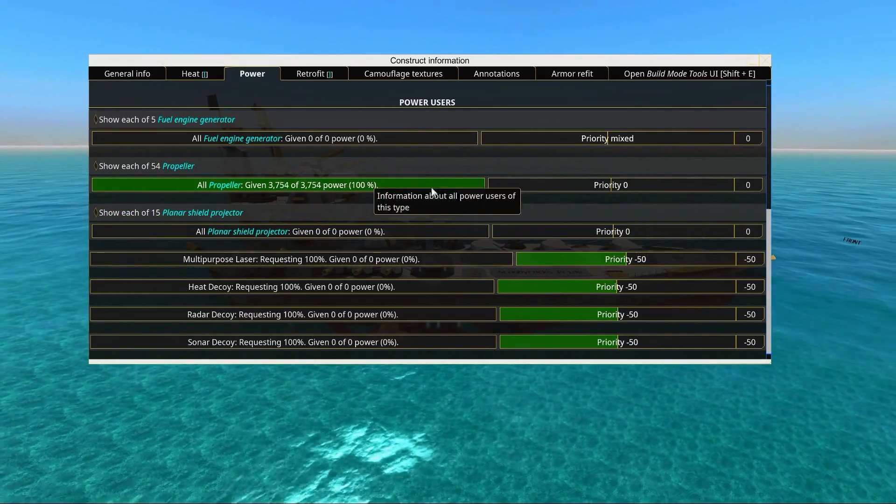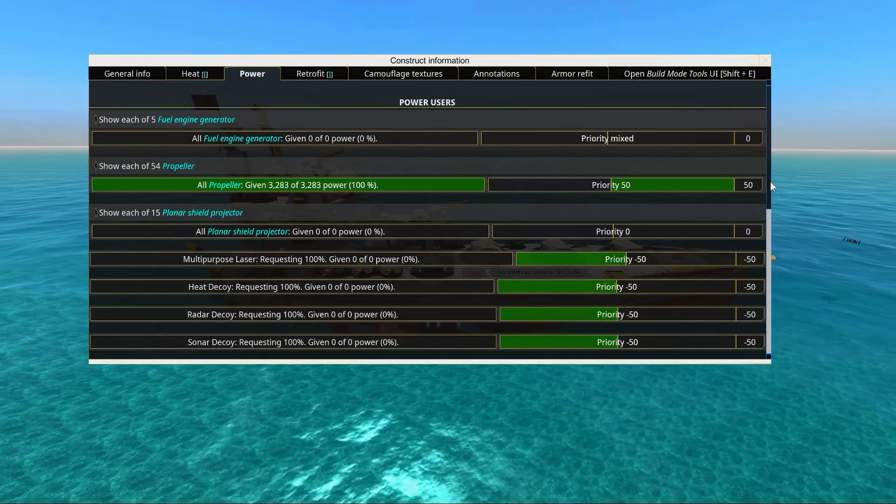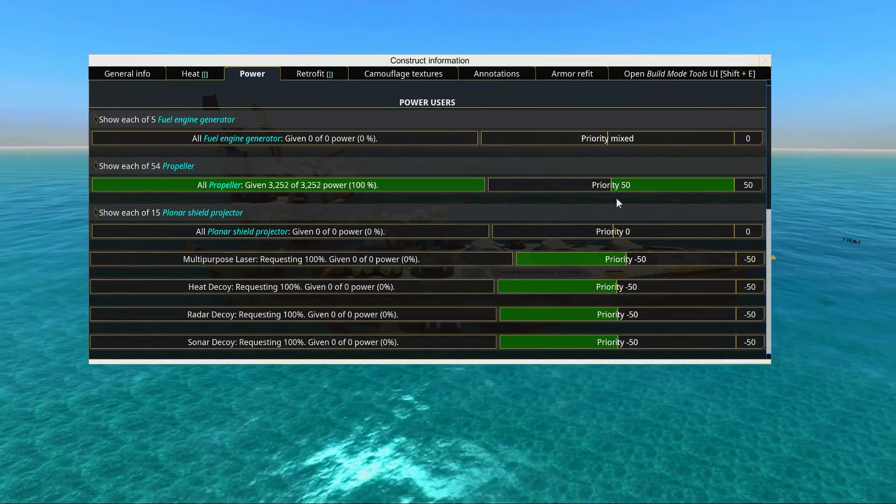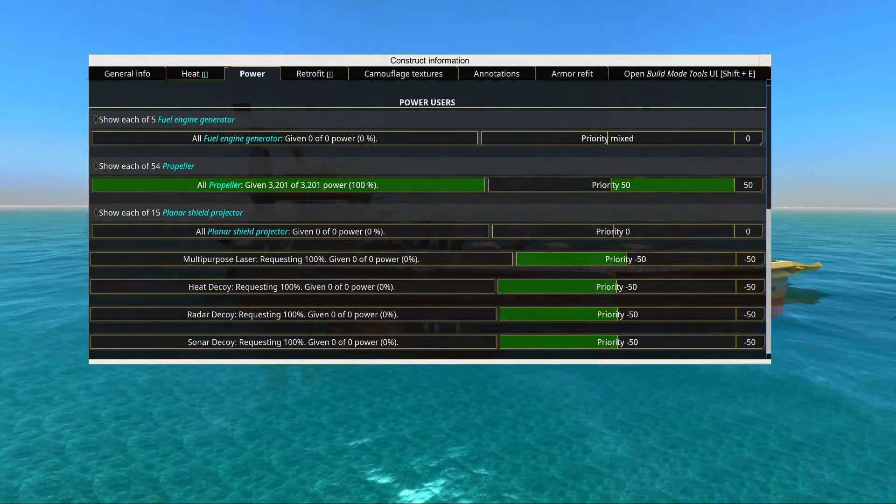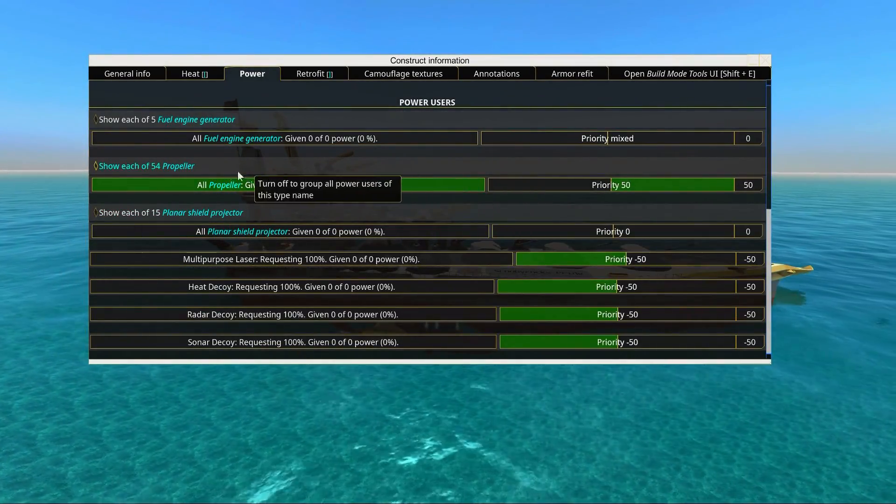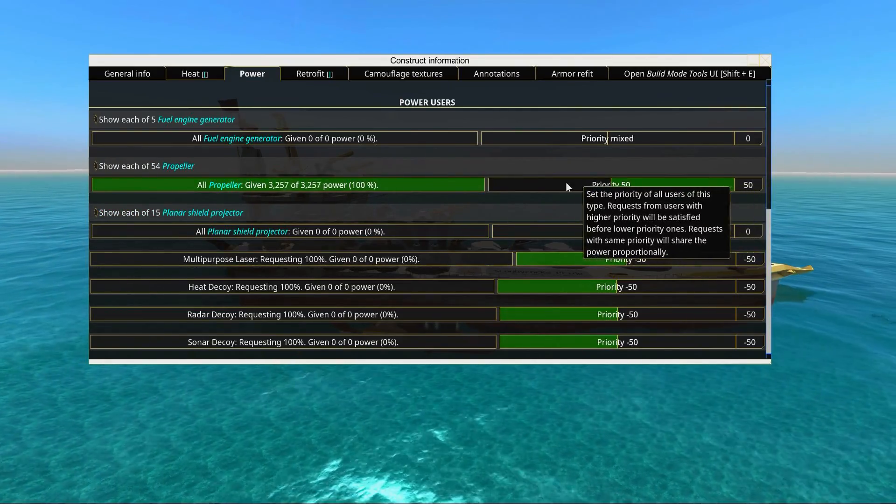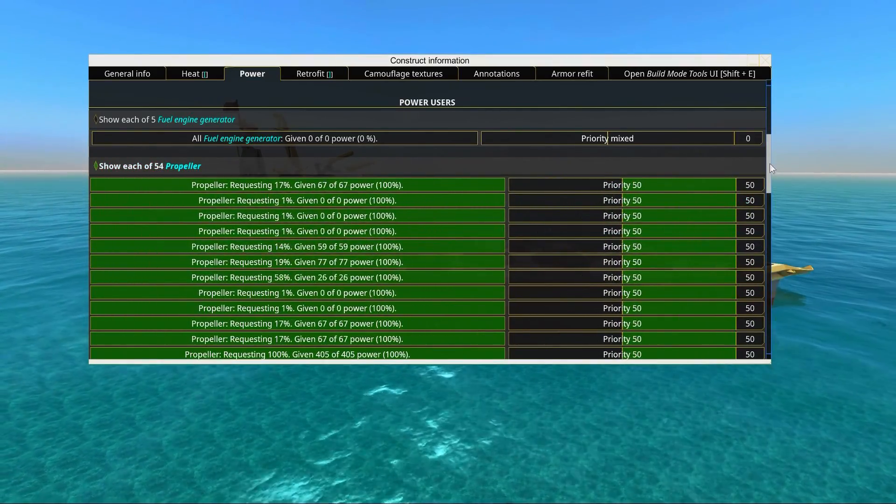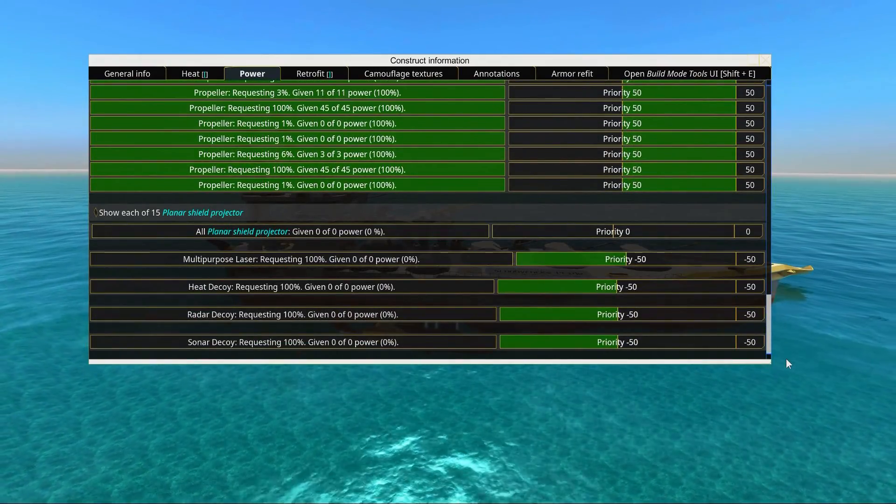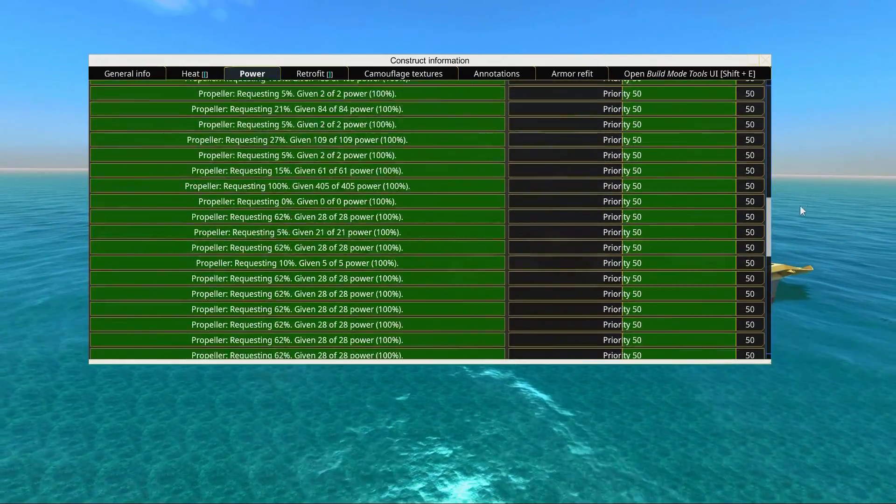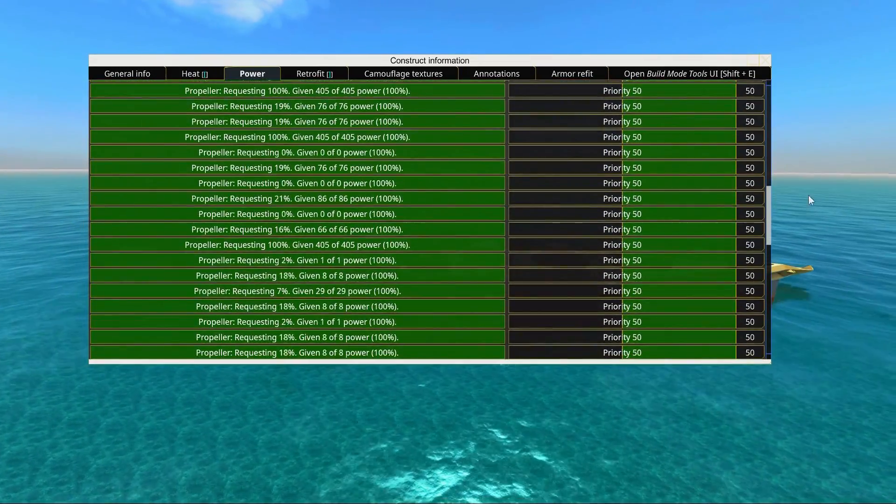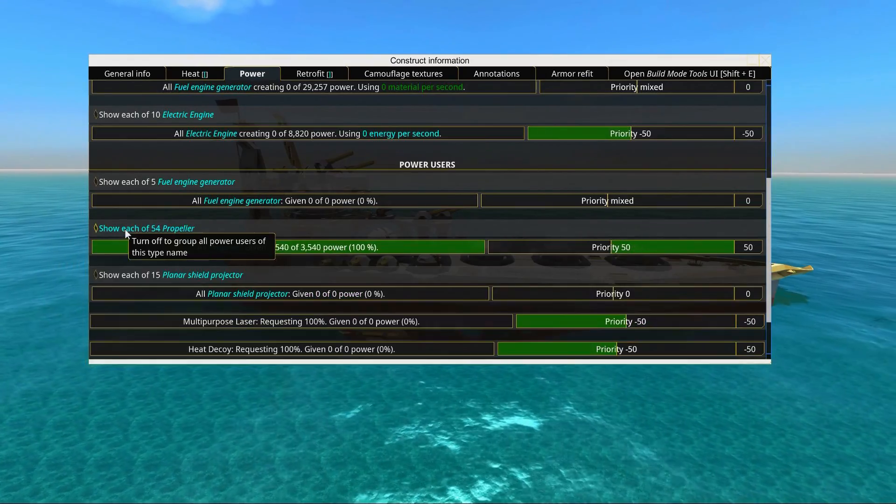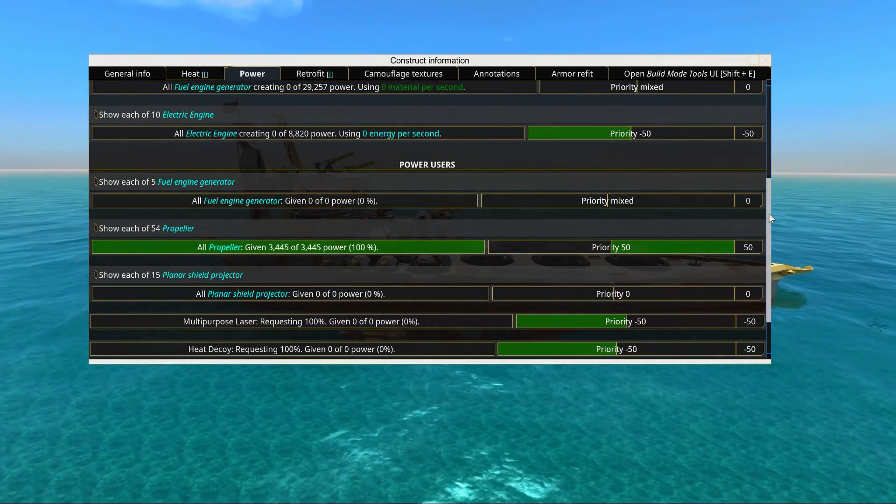This ship does need propellers to keep stable and float, so for my ship, I'm going to set this ship to have maximum priorities for the propellers. If all the propellers go down, we'll be really sad. We can actually set up these propellers individually, but for now we're going to set all the propellers to maximum priority.